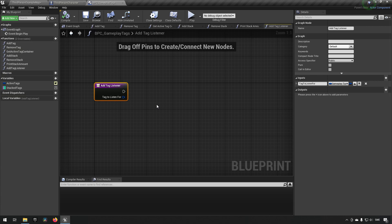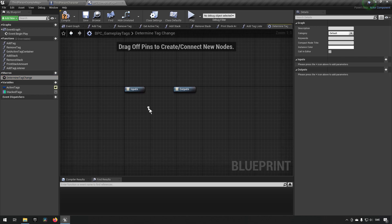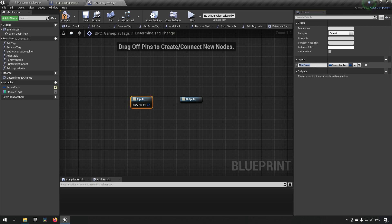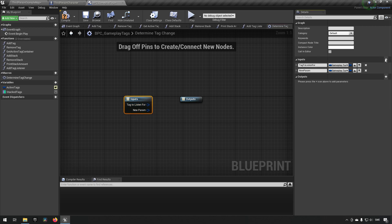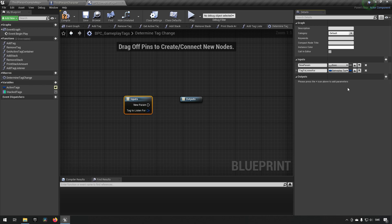To make this as compartmentalized, reusable, and convenient as possible, we will be creating a macro. Let's create a macro and call it 'determine tag change', then open it up. We'll add an input — a gameplay tag — and name it 'tag to listen for'. We also want an execution pin, so we'll add another input, change its type to exec, and rename it 'execute' so the name disappears, making it look a bit cleaner.